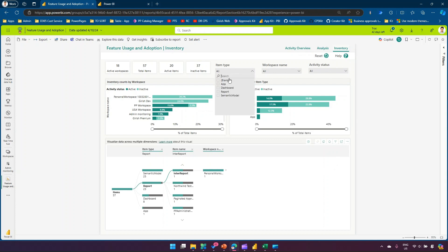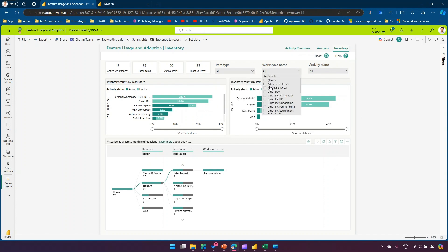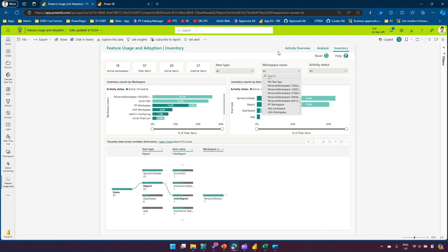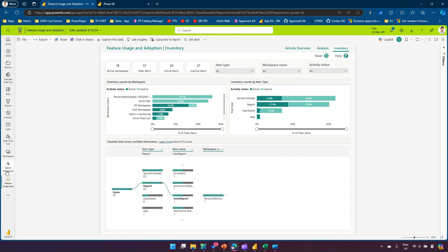You have an option to view the item type, workspace name, and activity status, and filter on a specific workspace. If you select one workspace it will only show that active workspace's items; if you remove the filter it will show everything. This is how you analyze the items within your workspace.